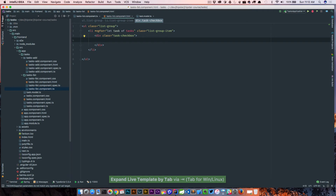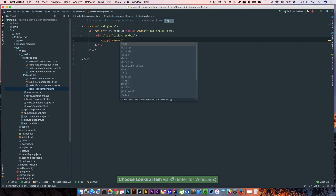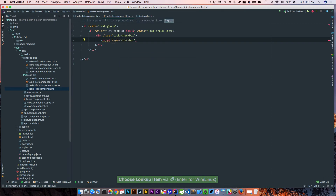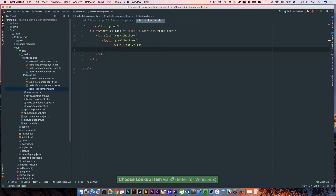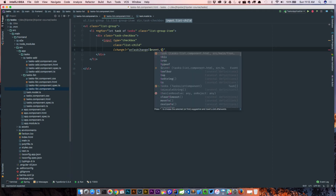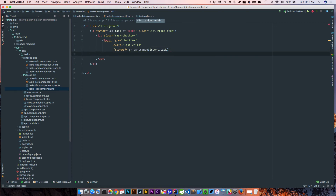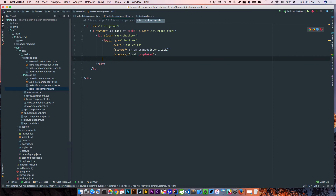Inside each loop item we're going to have a div.task-checkbox and inside that an input. It's of type checkbox with class 'list-child'. We add a change event binding that calls the method onTaskChange, passing our event and our task. We also have a checked property binding set to task.completed.